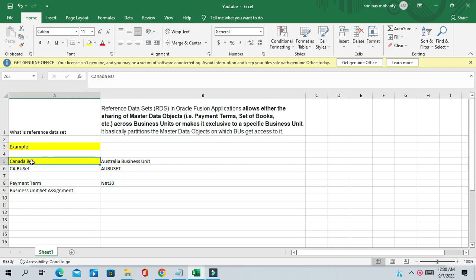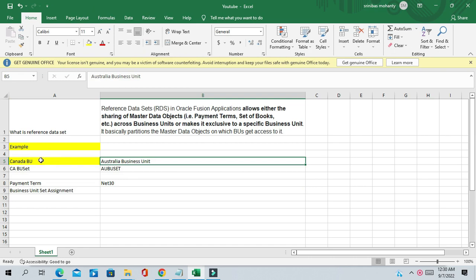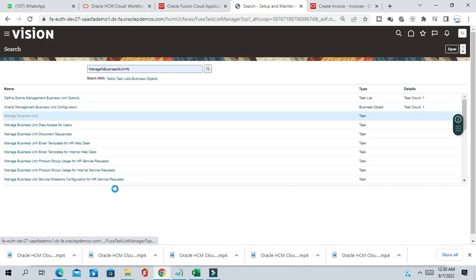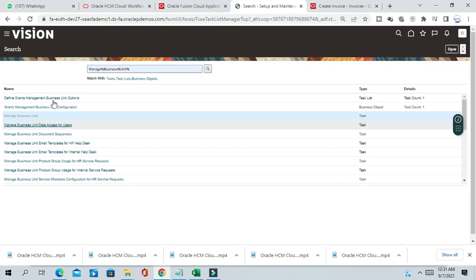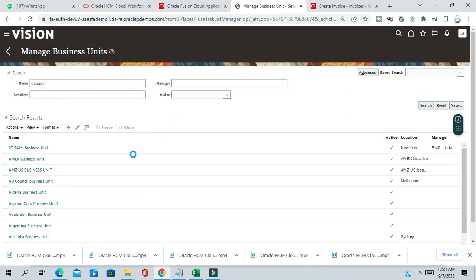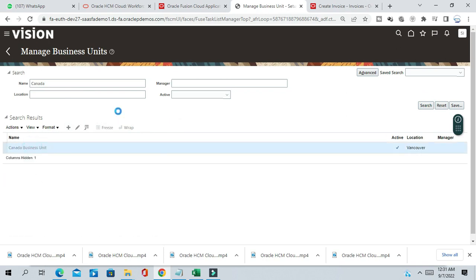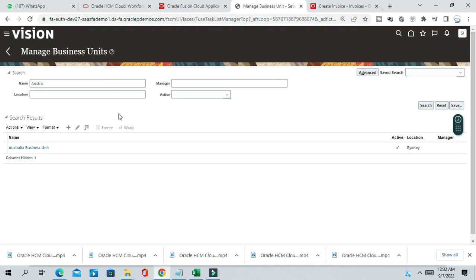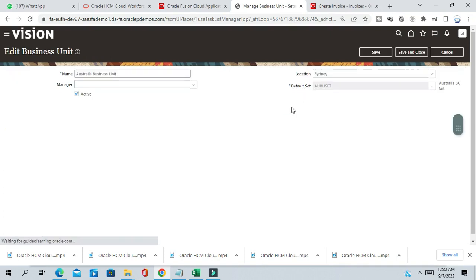We'll try to understand this concept of reference data set with one example. We have two business units: Canada business unit and Australia business unit, and each of these business units has a specific reference data set assigned. For Canada, CA BUSET is assigned, and for Australia, it is AU BUSET.